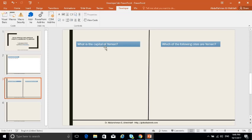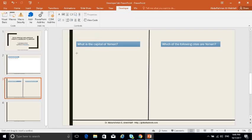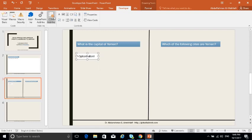Another type of question is a single-answer question, like 'What is the capital of Yemen?' For this we have two options: checkbox and radio button. Since we need only one answer, we select the radio button and draw it.